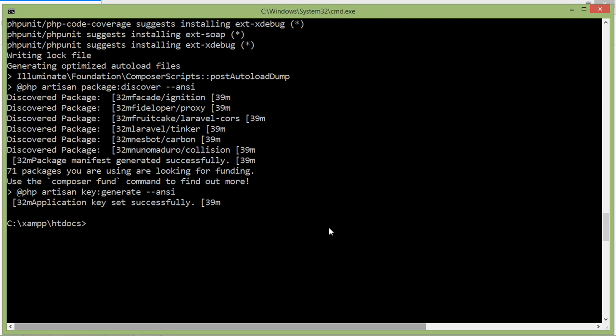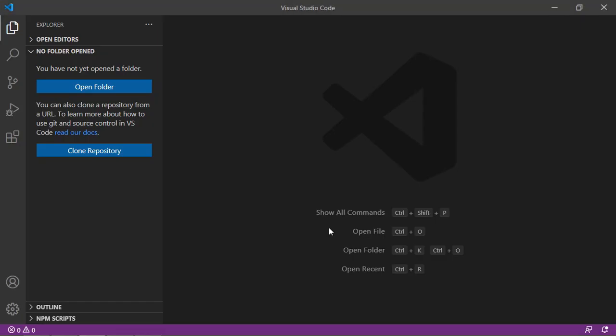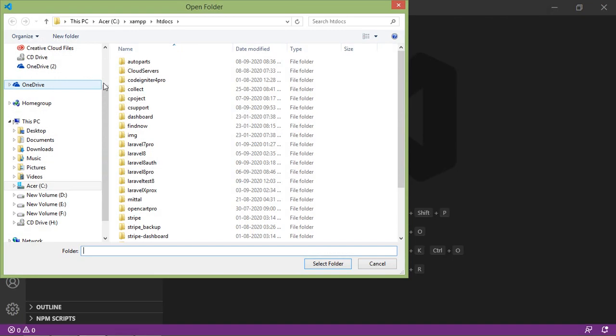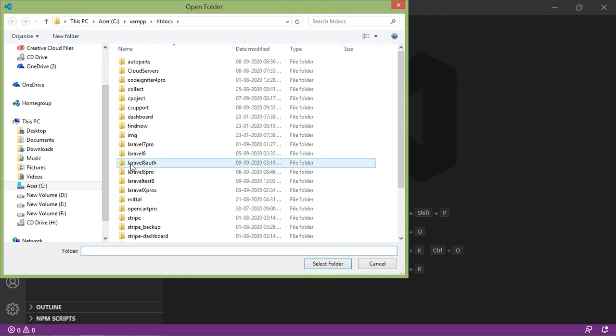Now let's open this project inside Visual Studio Code. Switch to Visual Studio Code and click on Open Folder. Then select the project laravel8auth, and click on Select Folder.